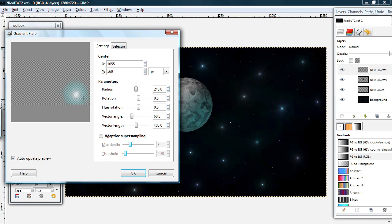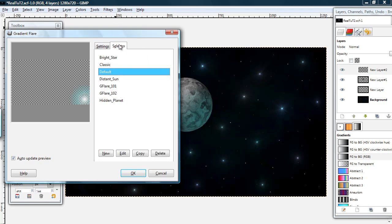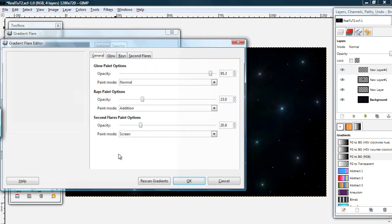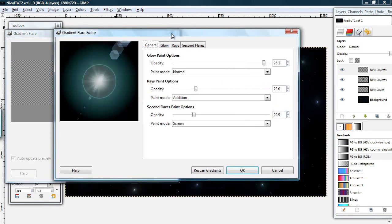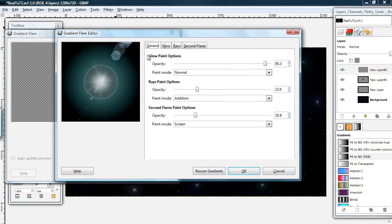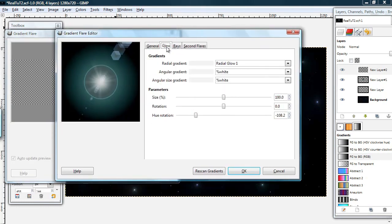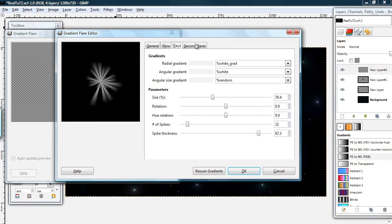And I'm going to move the star down into this corner. Okay. Now you can go back to the selector tab and hit edit. And this gives you several different options to edit the glow, rays, second flares.